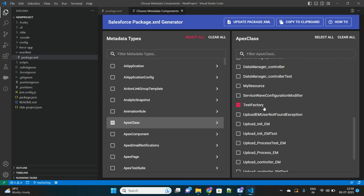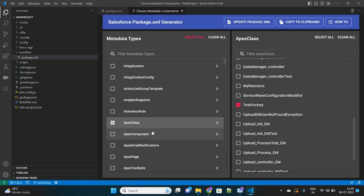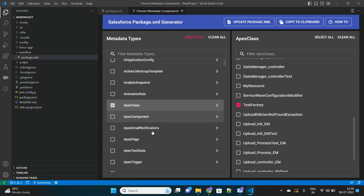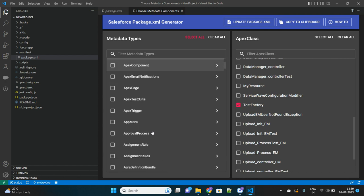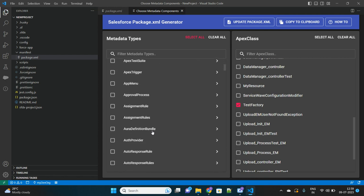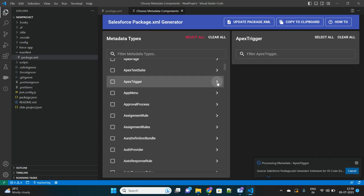Let's select this TestFactoryFX class which I want to update from VS Code, so I want to retrieve it. This is the only FX class I want to retrieve. Now let's go to another category. Let's go to this Apex Trigger.